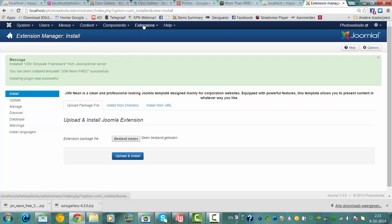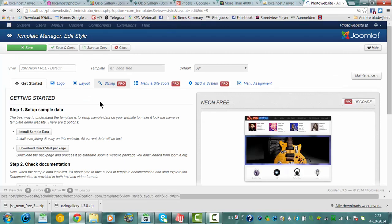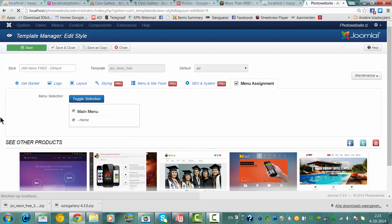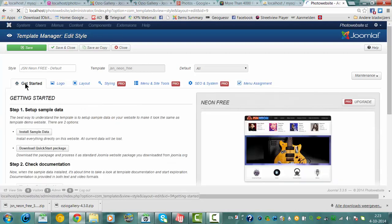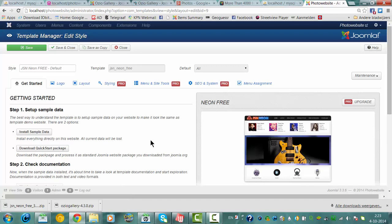Ok, we're going back to Extensions Template Manager. We're going to check the template we've just installed: GSM Neon 3. Here we go — we've got a menu assignment here. We're going to click menu on.